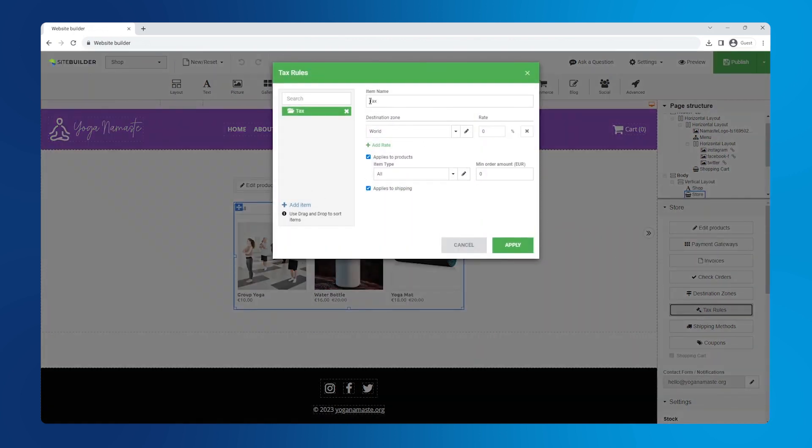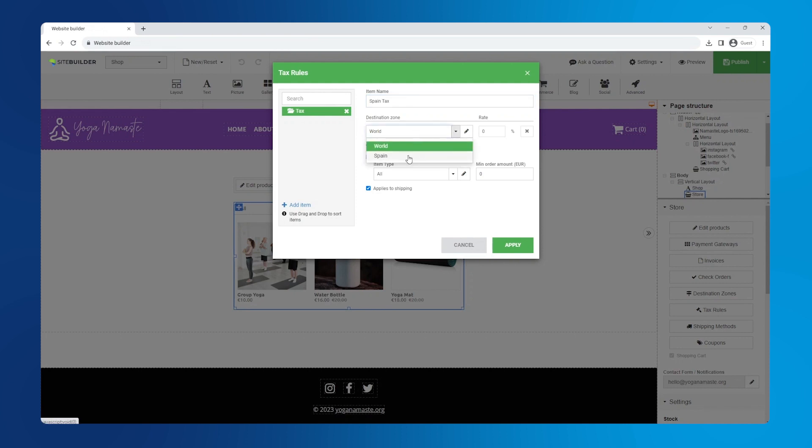Now the tax rules. Name the tax rule in a way that will be helpful if you set up multiple tax rules. Set destination zone to the one you just created and set its tax rate. You can also select if it applies to products, specific item types and shipping.